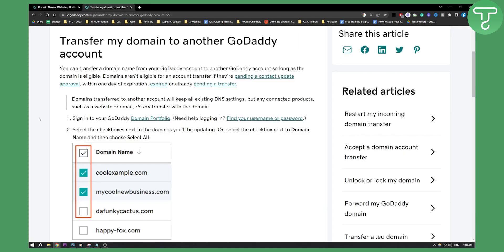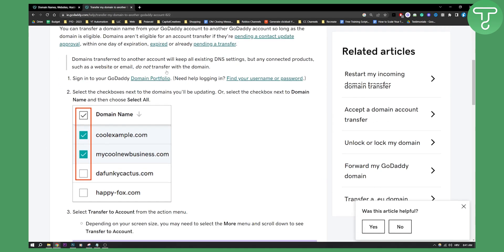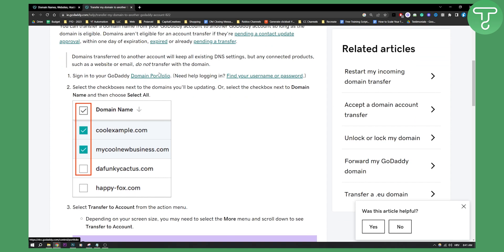First of all you need to go right here into GoDaddy domain portfolio. Just log in with your username and password and this is where all your domains are currently.